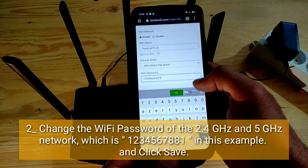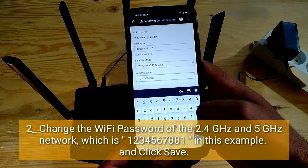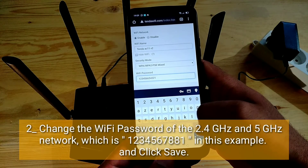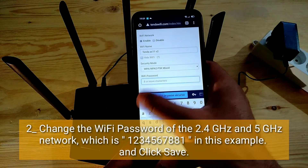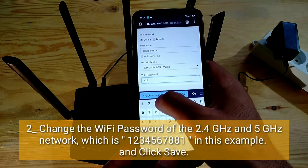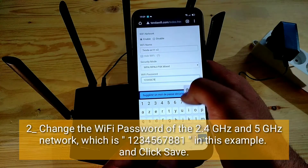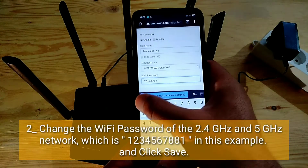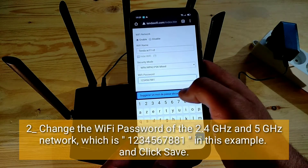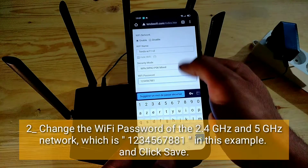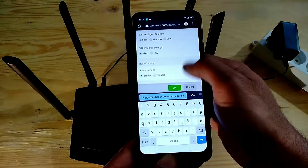Two: change the Wi-Fi password of the 2.4 GHz and 5 GHz network, which is 12345678 81 in this example. Then click Save.